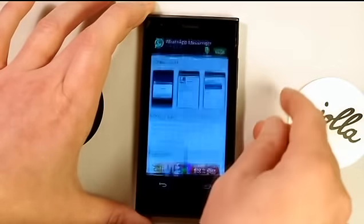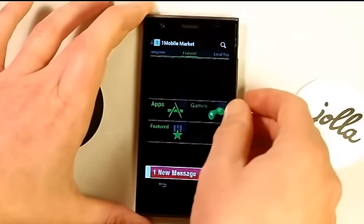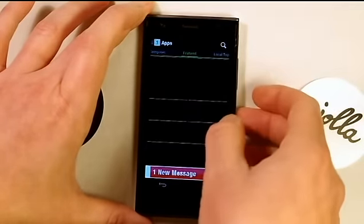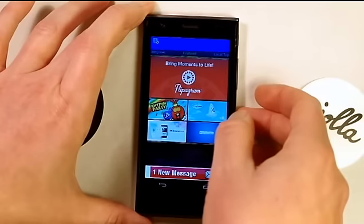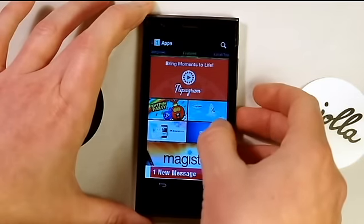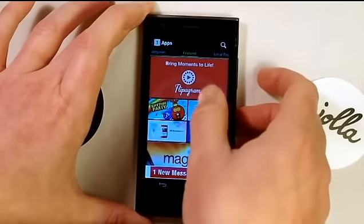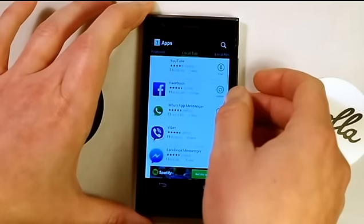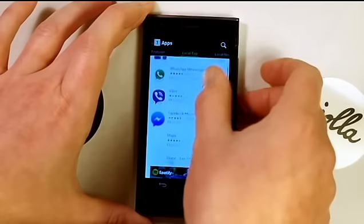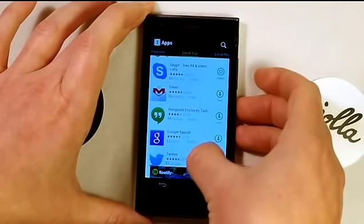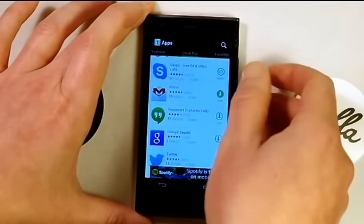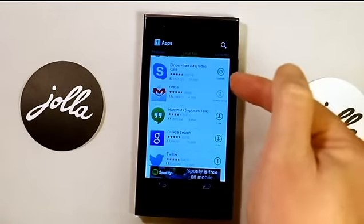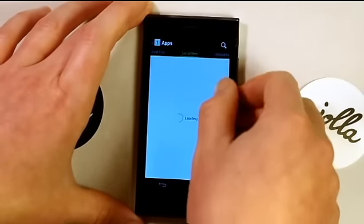So now if we go on there, it will load up the OneMobile Marketplace. Let's just go to apps and see if there's anything. YouTube... I could do Gmail. Let's do that one. So that's downloading at the moment.